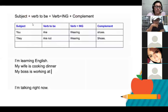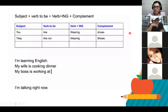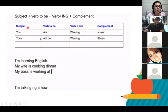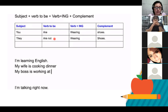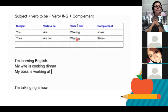So, ¿cuál es el orden que necesito para mis oraciones? The very first thing you need is a subject. After the subject, you need verb to be — am, is, or are. And then I need a verb plus -ing, and my complement. Examples: you are wearing shoes. They are not wearing shoes. I'm learning English. My wife is cooking dinner. My boss is working... I am talking right now.